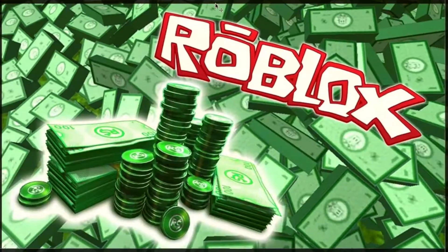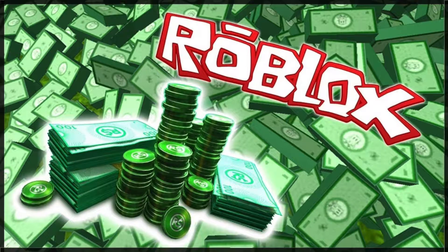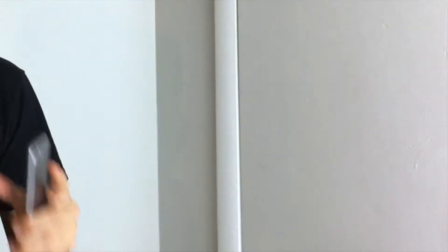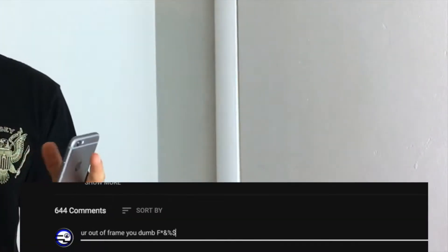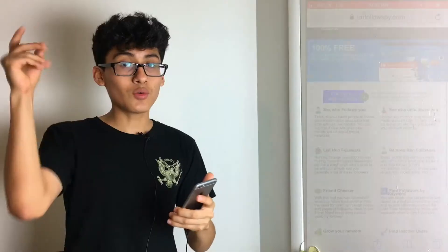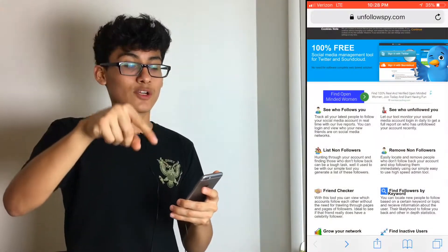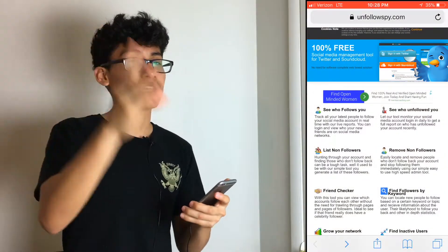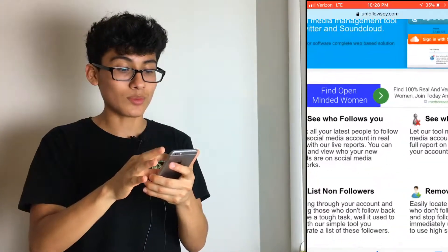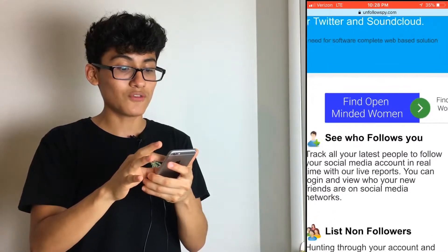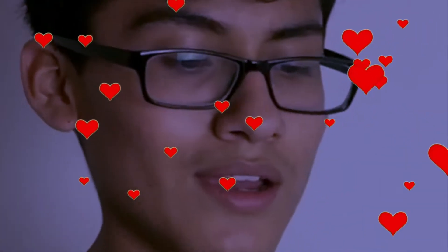Continuing on — you want to go visit the description down below. I'll leave a link there that takes you to this website where you can view a lot of things.